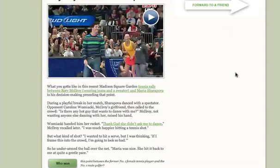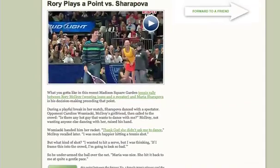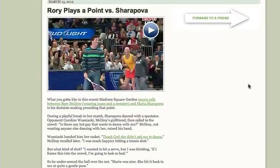Hey everyone, Dr. Farrick here from the Art Marketing Association. Today I wanted to show you how to actually embed videos in an email, much like this.